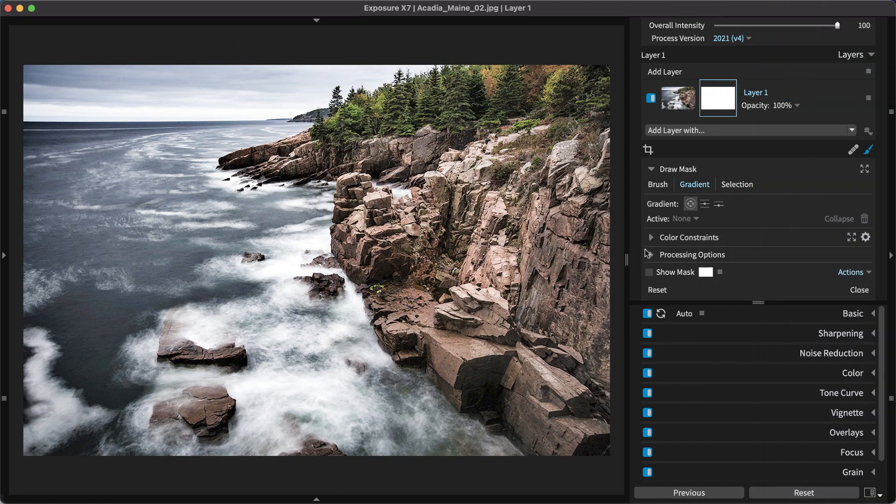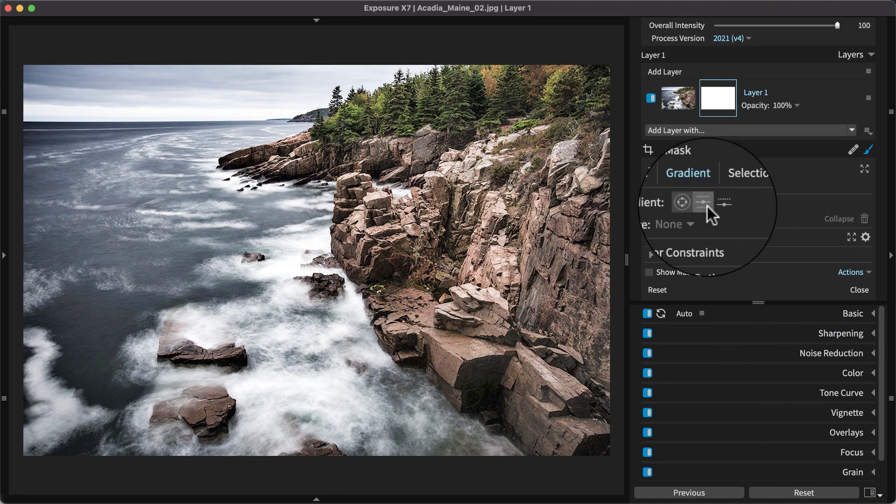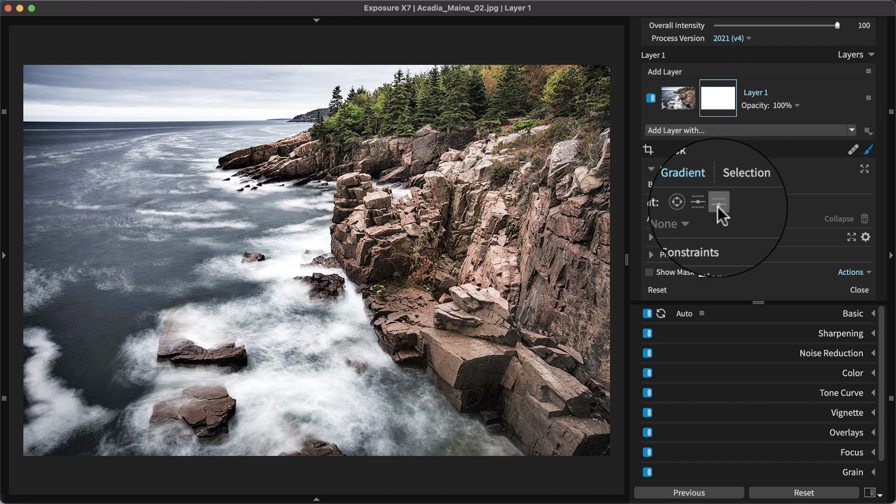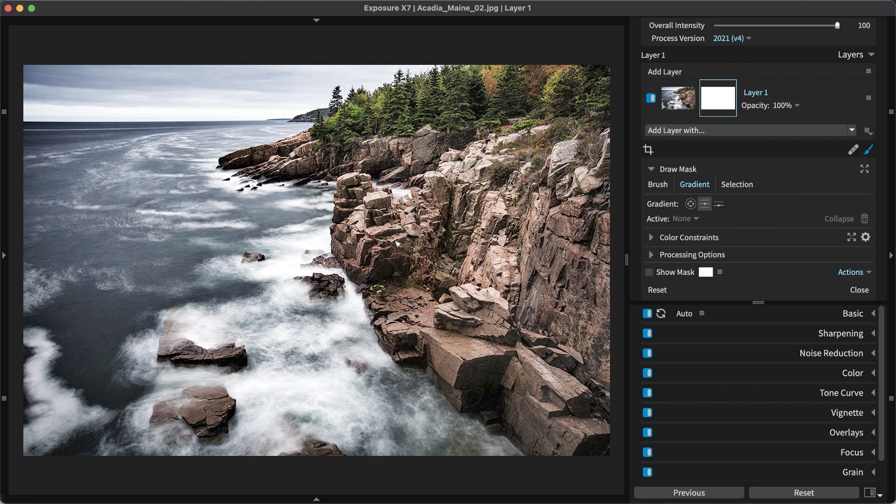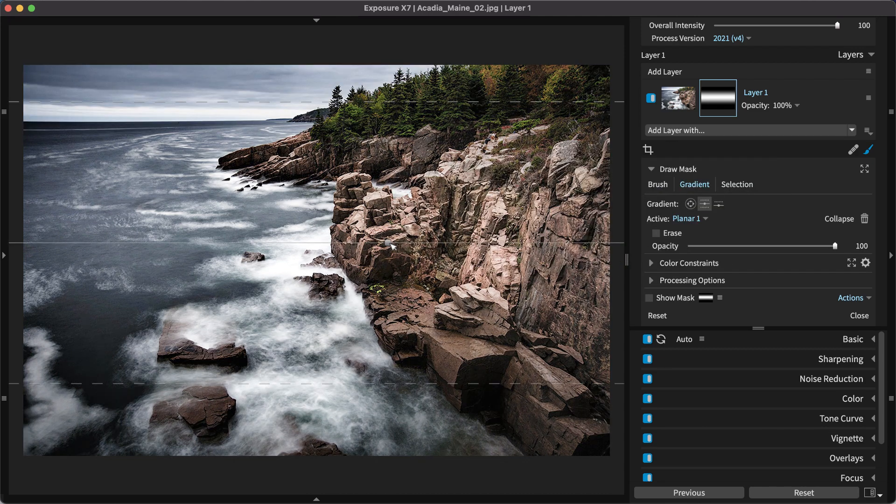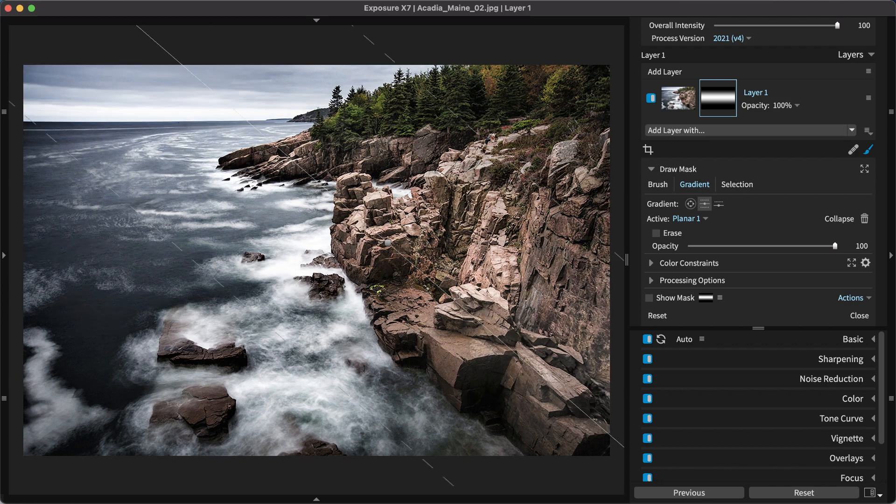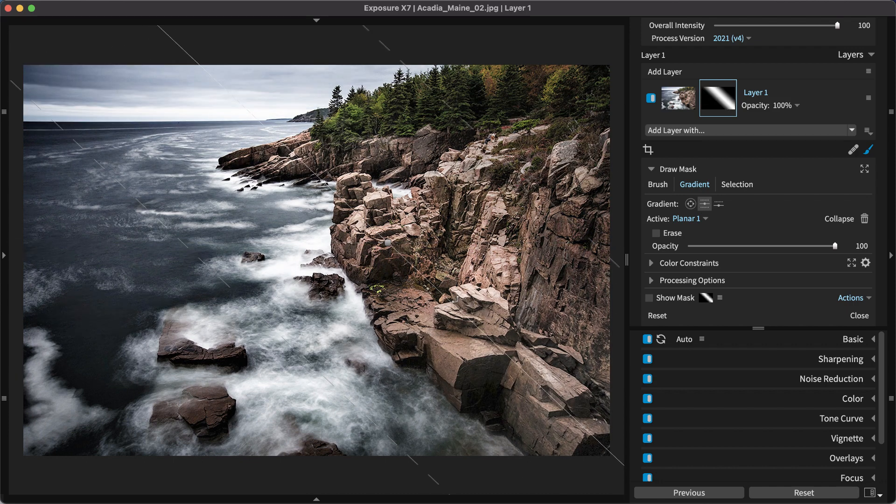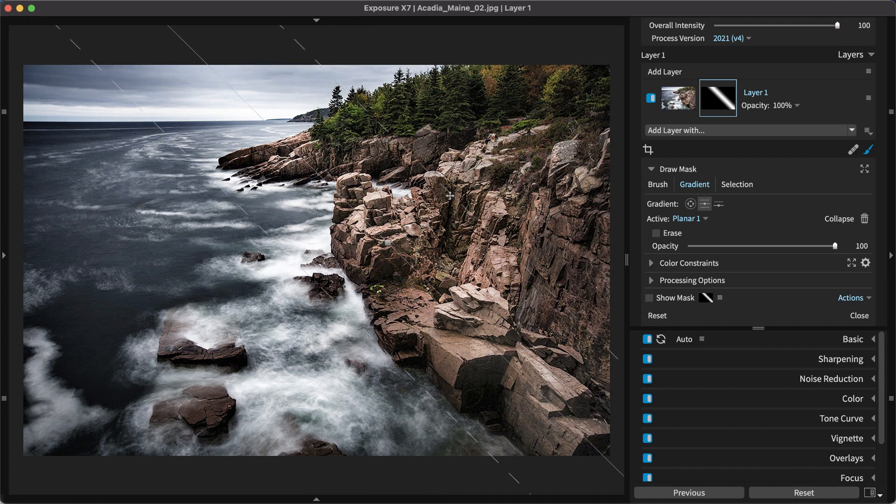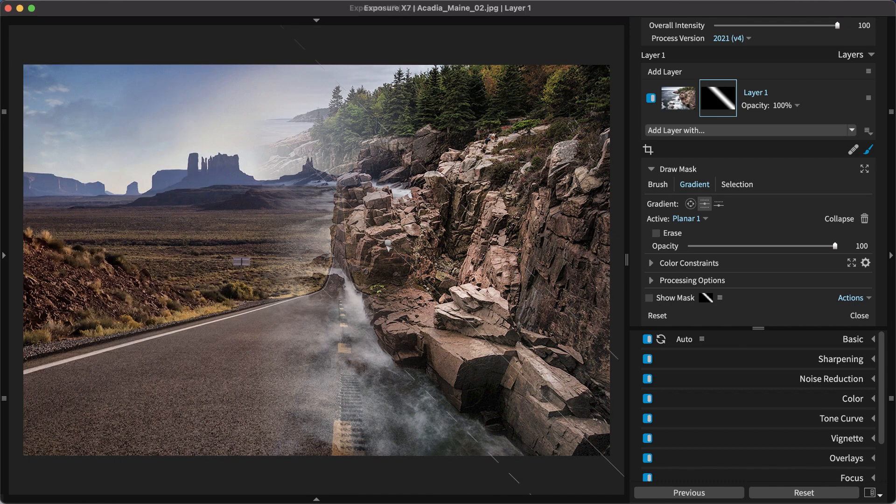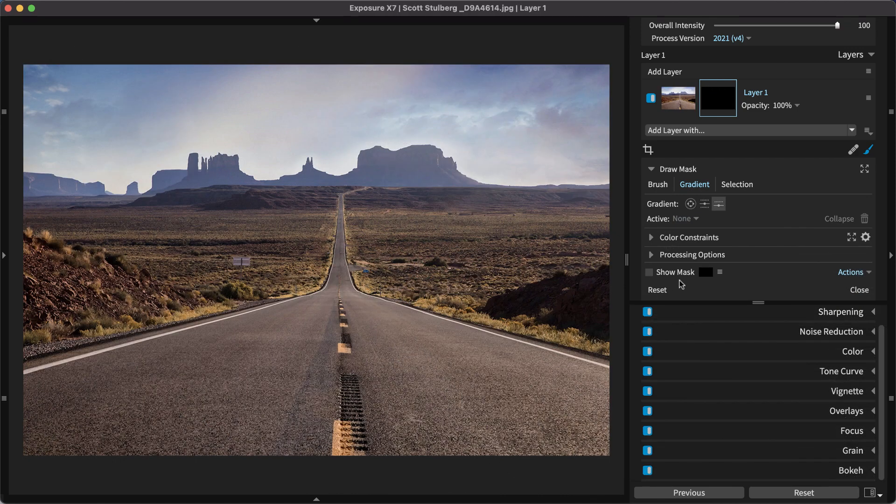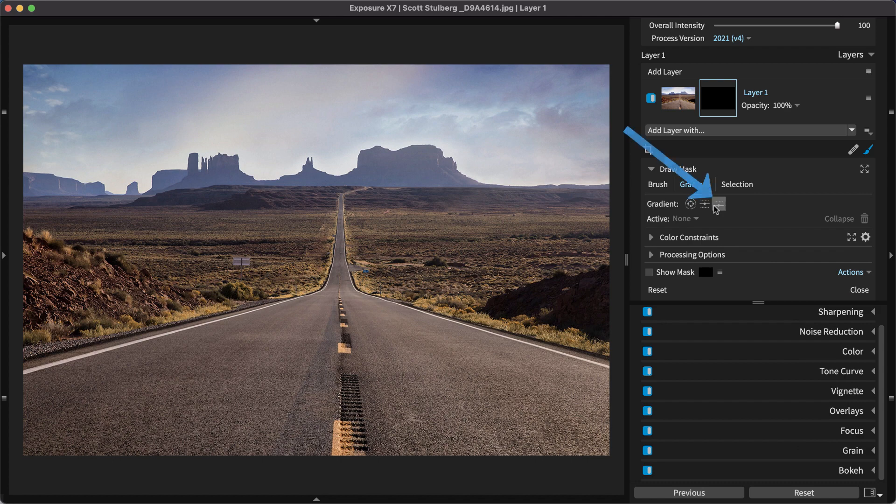Planar gradients come in two varieties: Planar and half-planar. Planar gradients affect the image in only one direction.